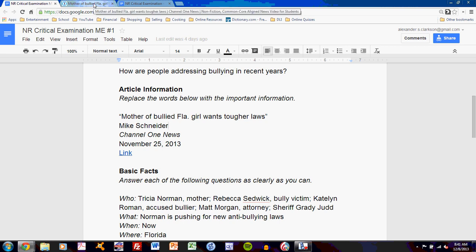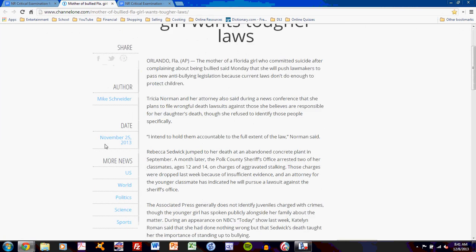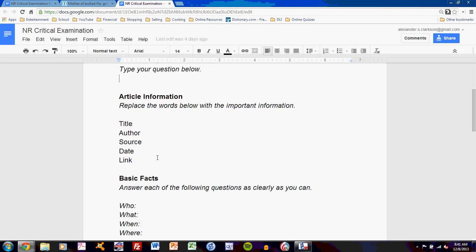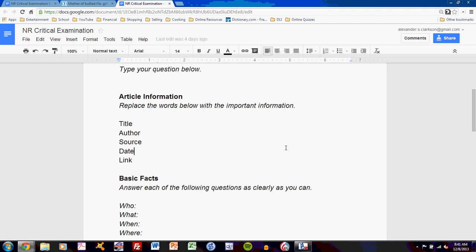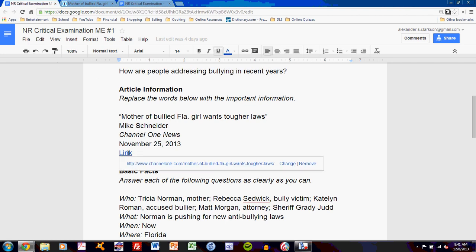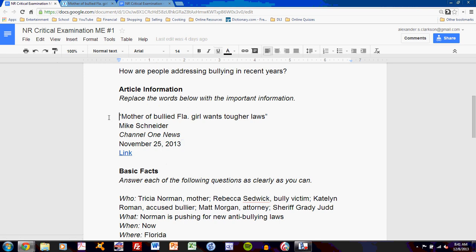My next task is finding the date. The date is published right here: November 25th, 2013. You should be able to find a month, day, and year for news articles. My last task is to provide a link to the article. You can do that simply by highlighting the word 'link,' going up in Google Drive to Insert Link, and inserting the link right there. I've done that, so I can immediately link to the article. That's all for article information.